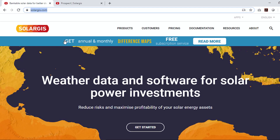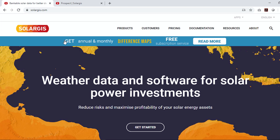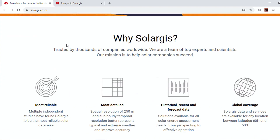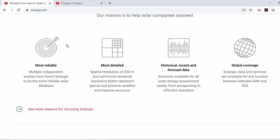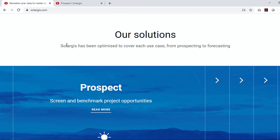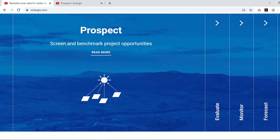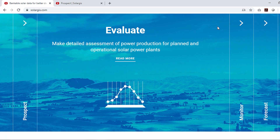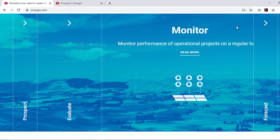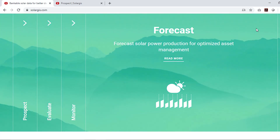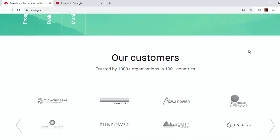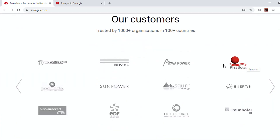SolarGIS is an online web-based app developed by a team of esteemed scientists and engineers from Europe. The main objective of the SolarGIS app is to provide high-quality solar irradiance data along with other meteorological parameters. SolarGIS data is mainly used for solar PV system design and for energy generation modeling purposes.